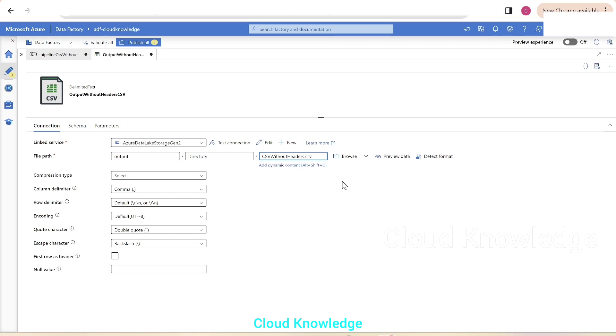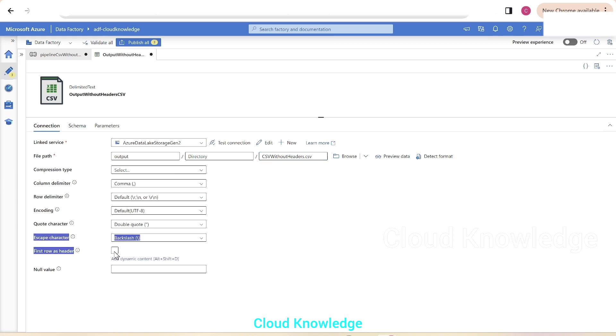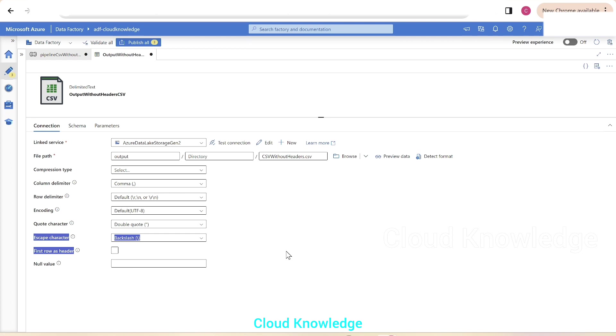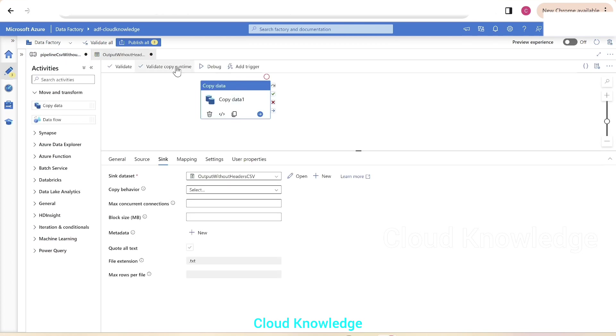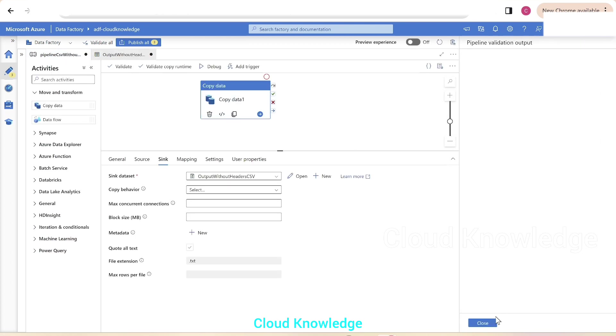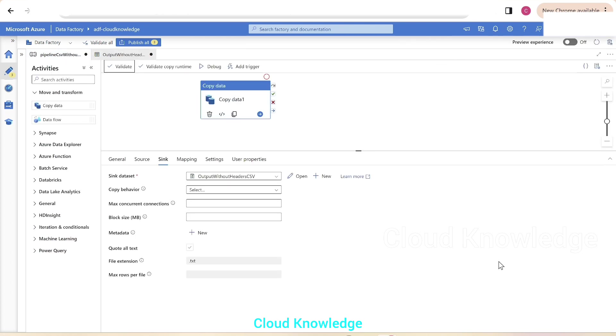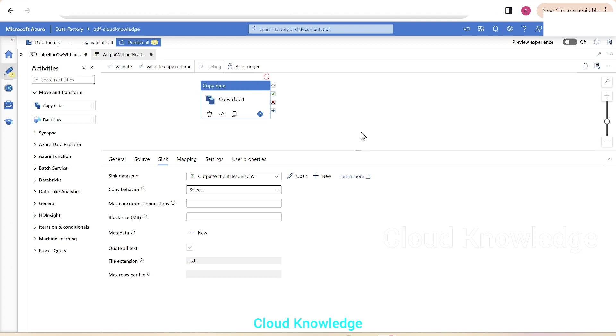Rest of the settings looks fine. First row as header, please note that this setting should not be checked as we'll get the headers also in the output. So we have given the output file name also and we are good to go. So we'll now validate the pipeline and click on debug run.